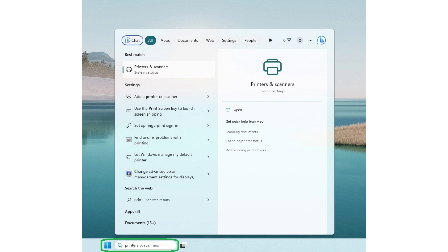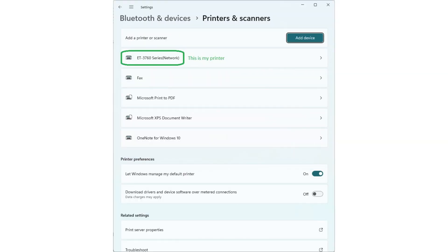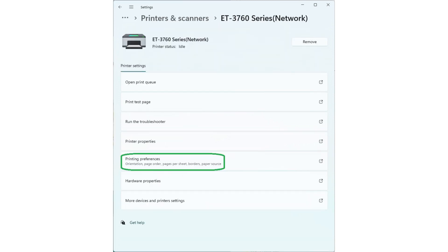To print without borders, go to your printer settings. In the Windows search bar, type printers and scanner. Click the printers and scanner system settings. In the pop-up window, click on your printer. Click on the printing preferences.